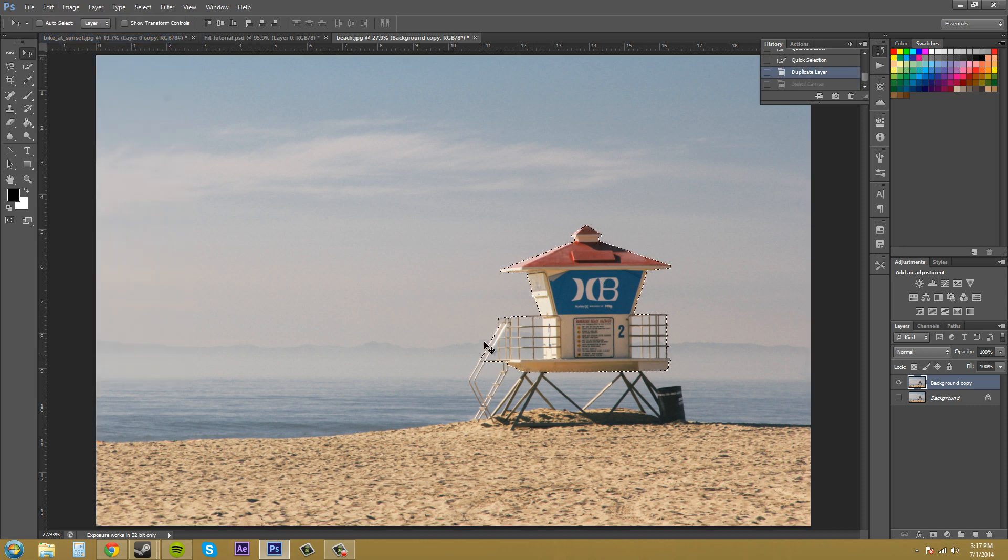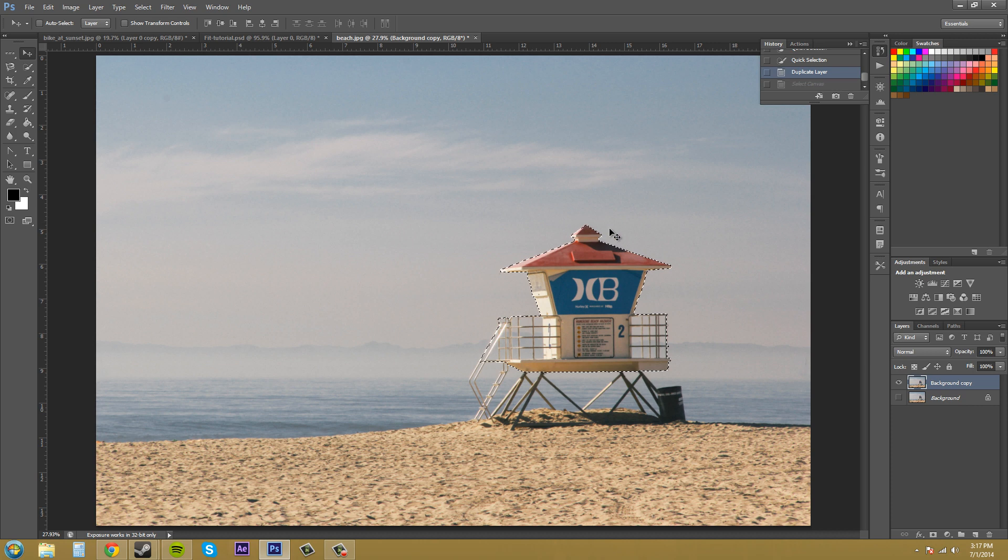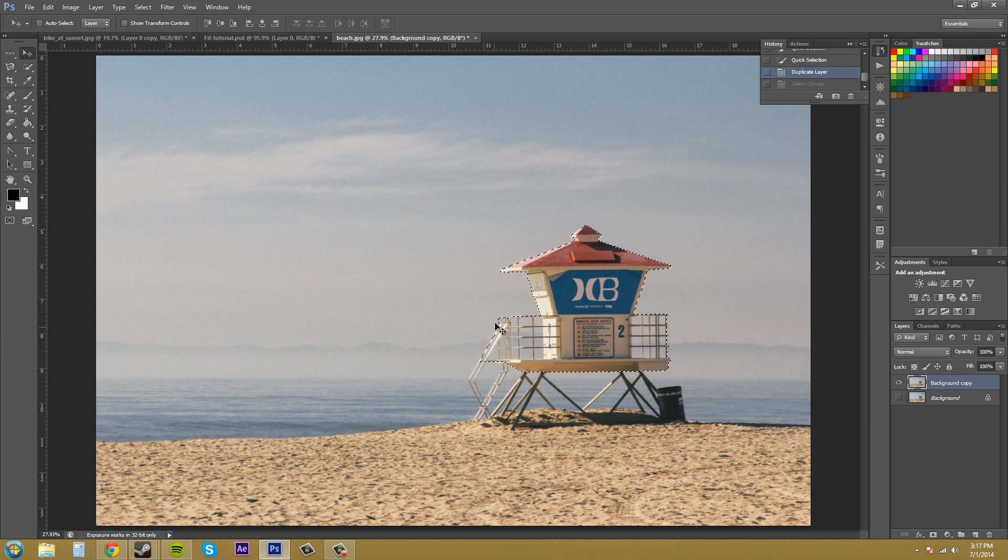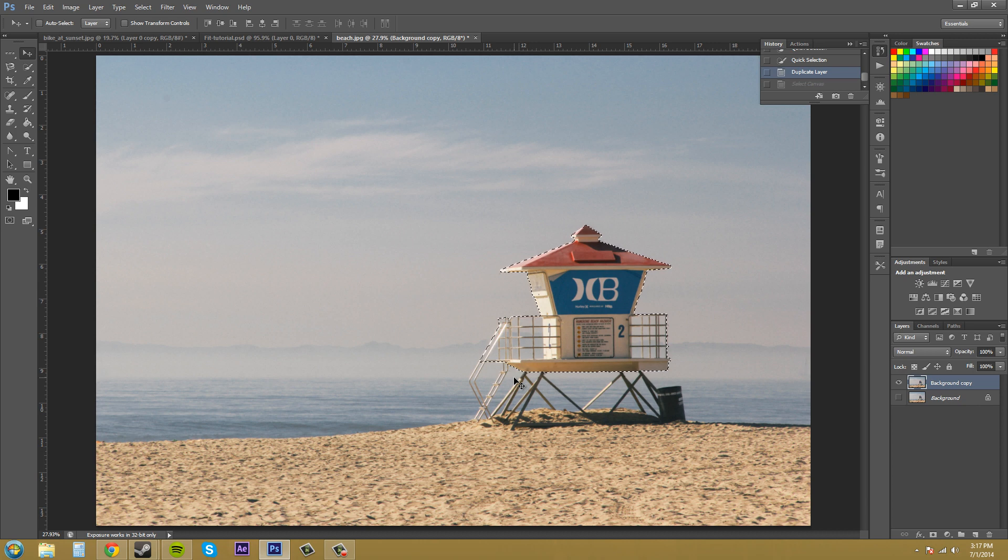So right now I just have this lifeguard station that's out on the beach selected and I have a certain area of it selected and I didn't bother with the legs or anything like that. Too much time. Too lazy.